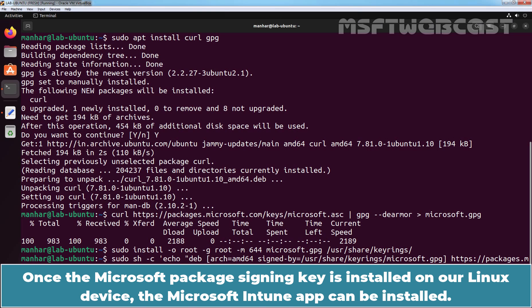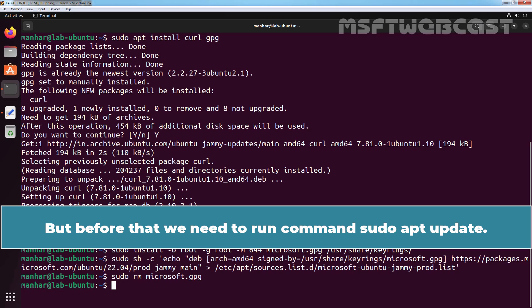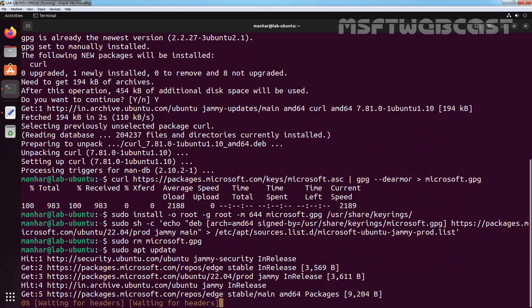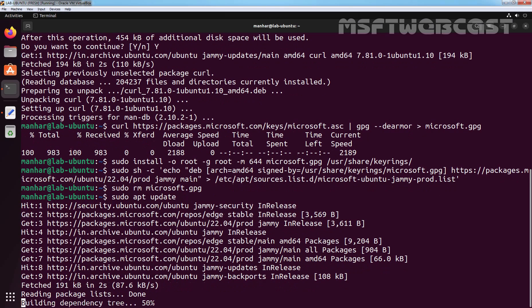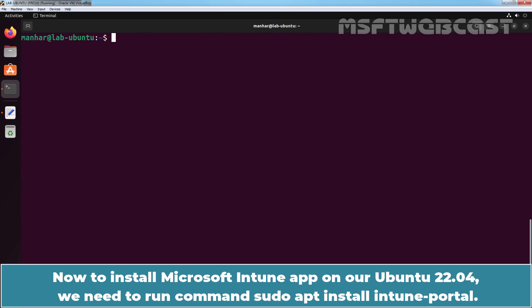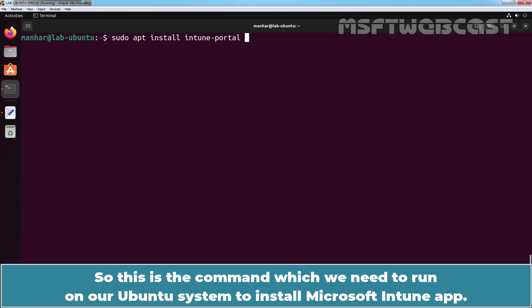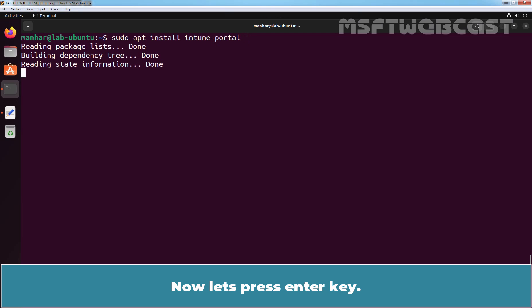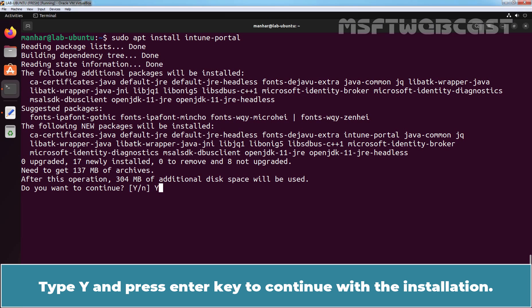Once the Microsoft package signing key is installed on our Linux device, the Microsoft Intune app can be installed. But before that, we need to run sudo apt update and press enter key. Let me clear the screen. Now, to install Microsoft Intune app on our Ubuntu 22.04, we need to run the command sudo apt install intune-portal. Let's press enter key. Type Y and press enter key to continue with the installation.